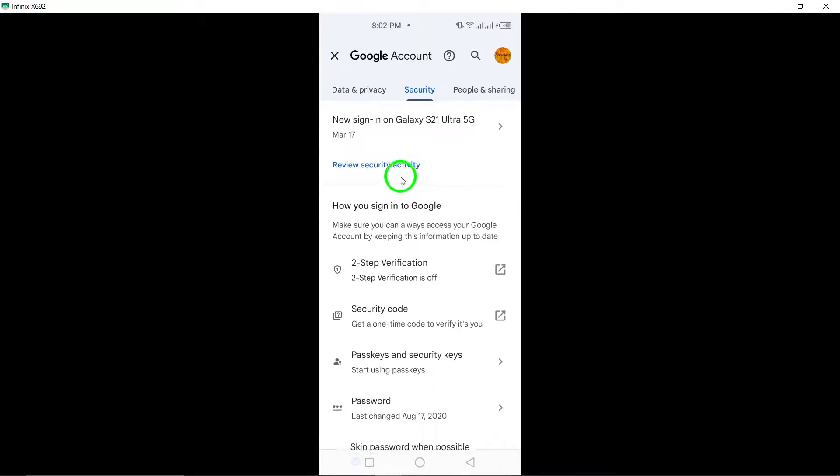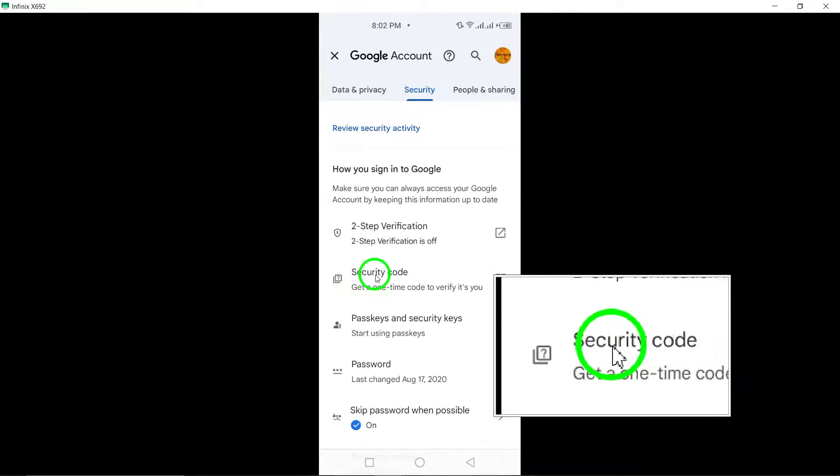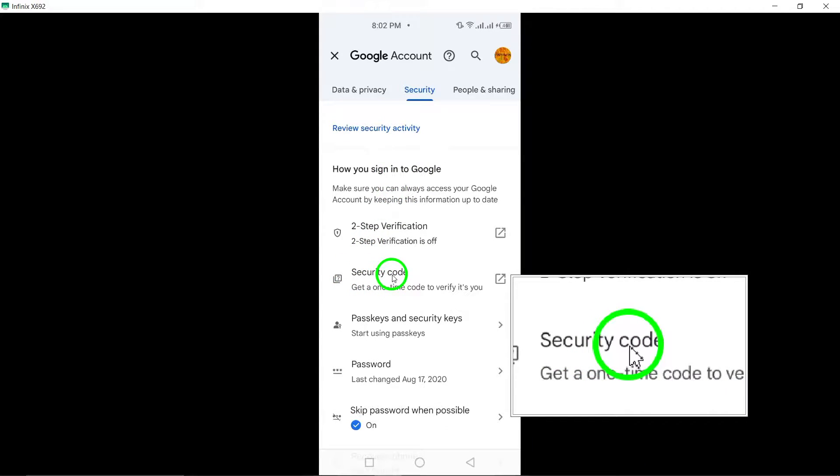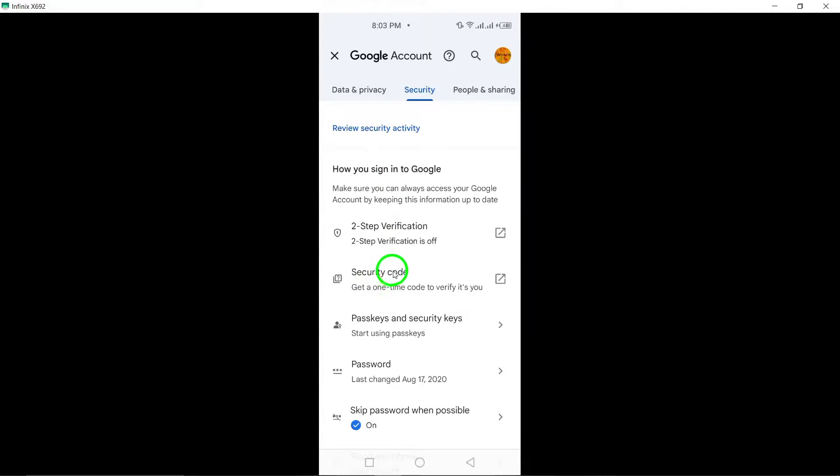By following these simple steps, you can easily retrieve and utilize your security code whenever needed to enhance the security of your Gmail account.